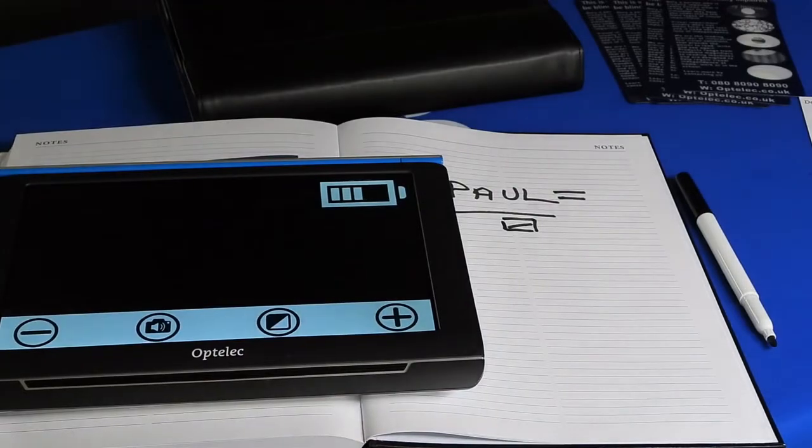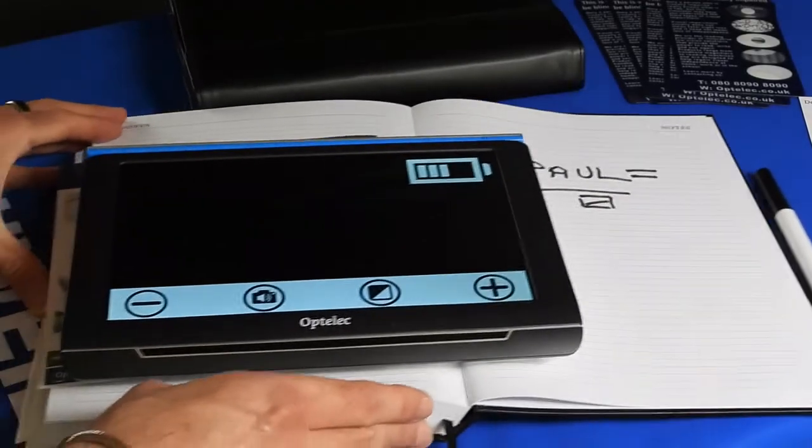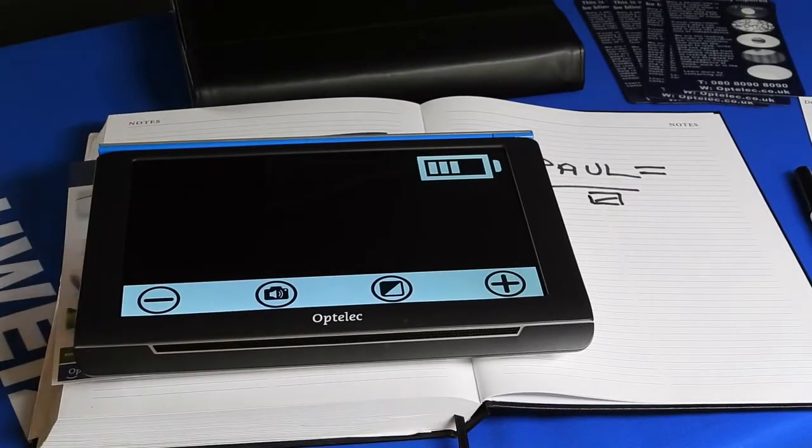So again, our Compact 10. Thank you very much.